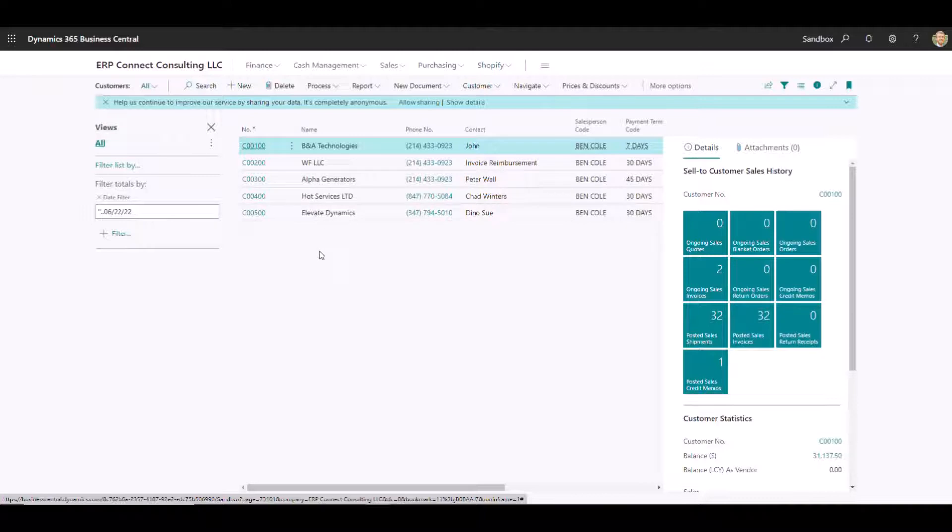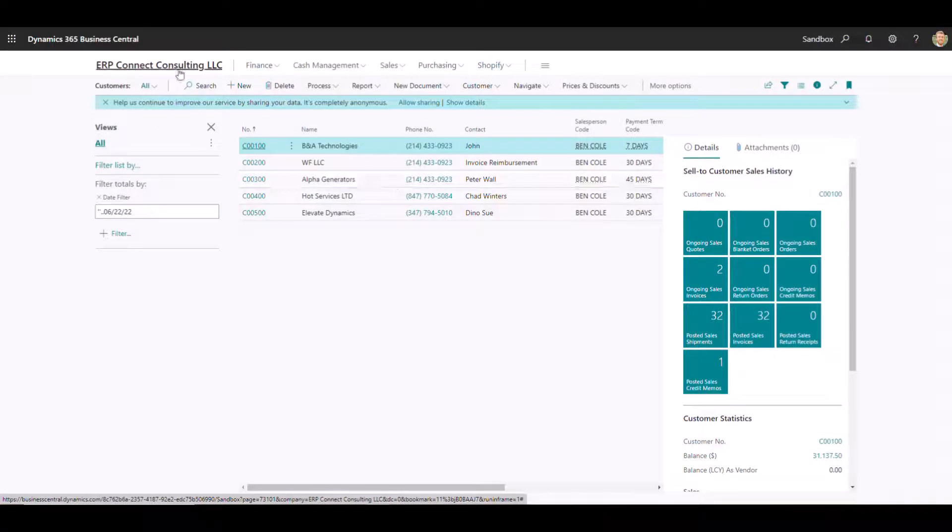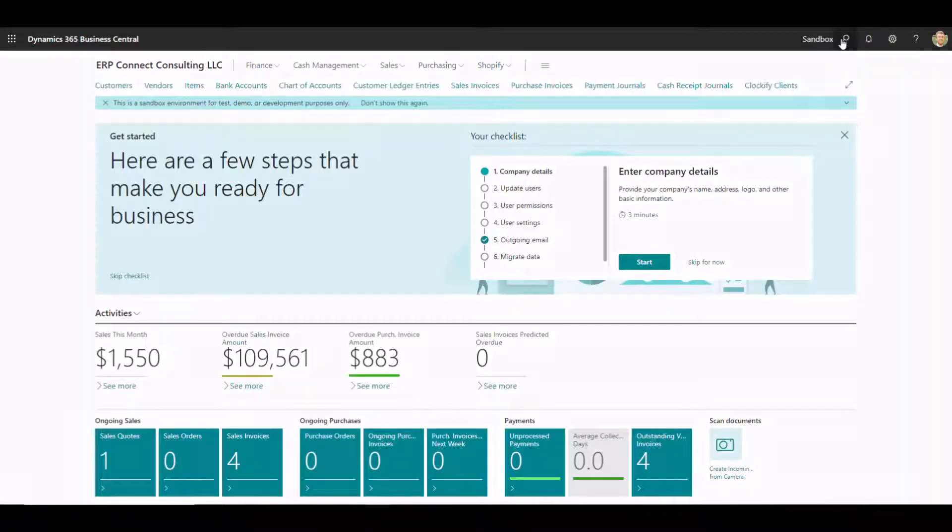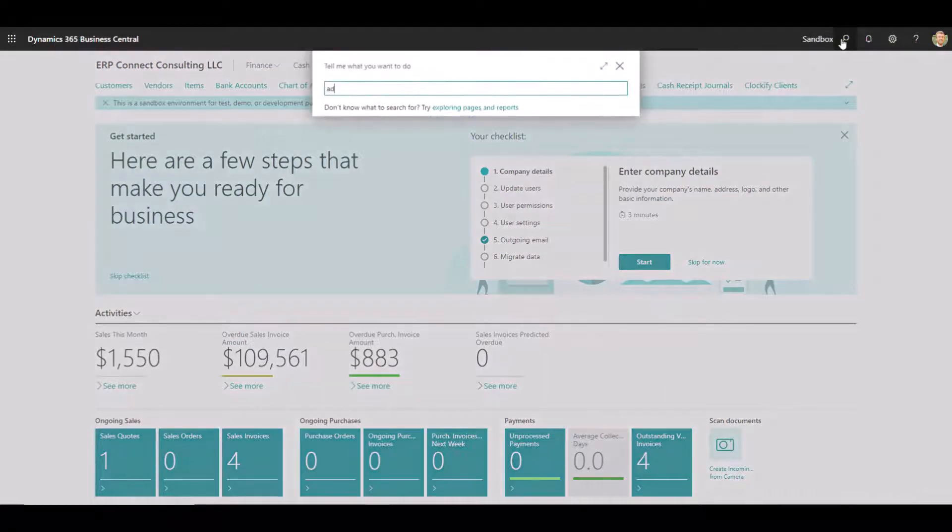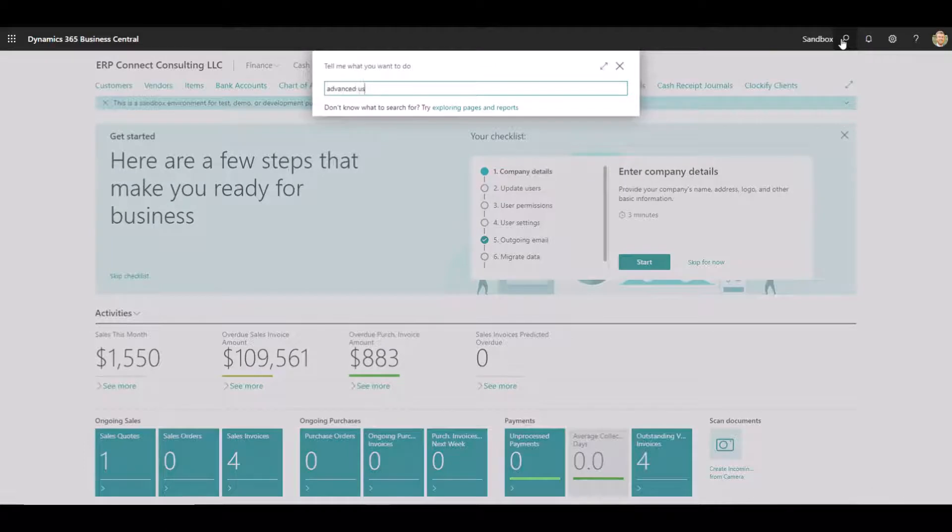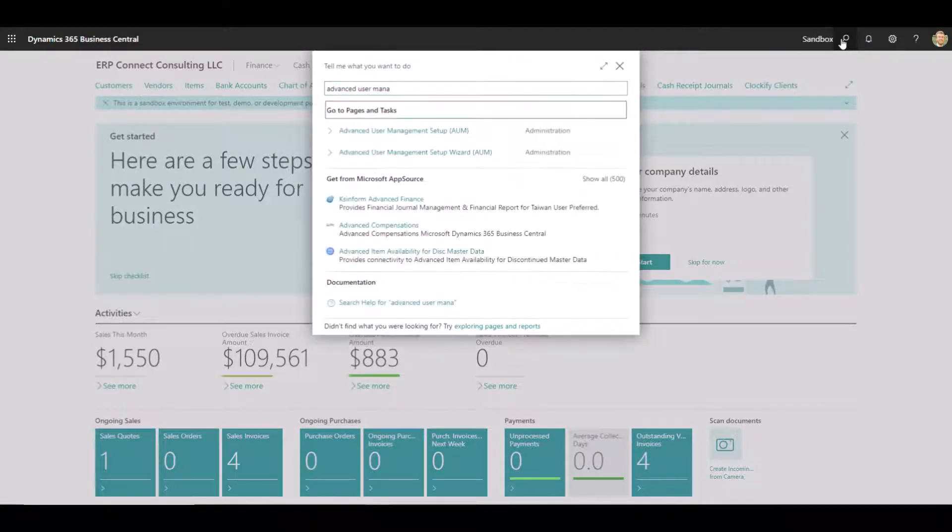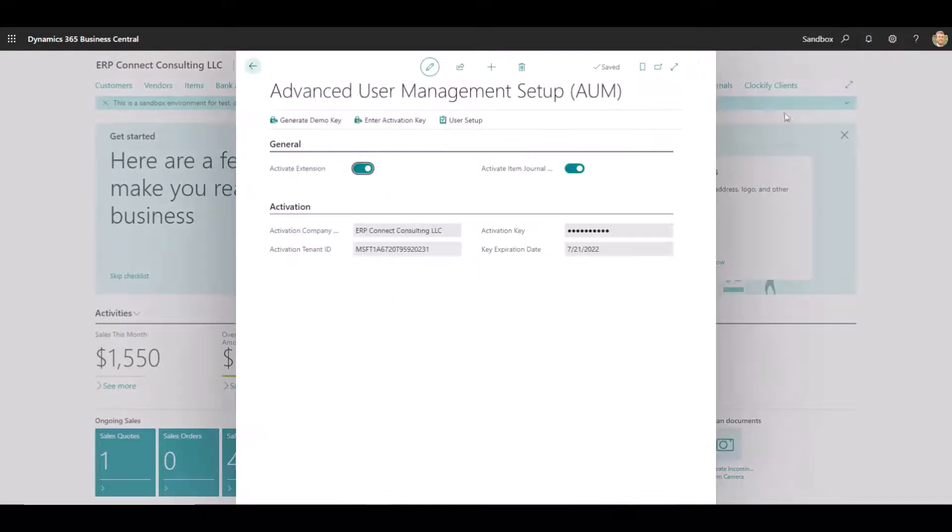Those things are all happening behind the scenes, and these customers will be the only five customers that appear to Ben when he's logged into Business Central. So let's go back to the Advanced User Management Setup window here, and we'll show you some of the other filters.